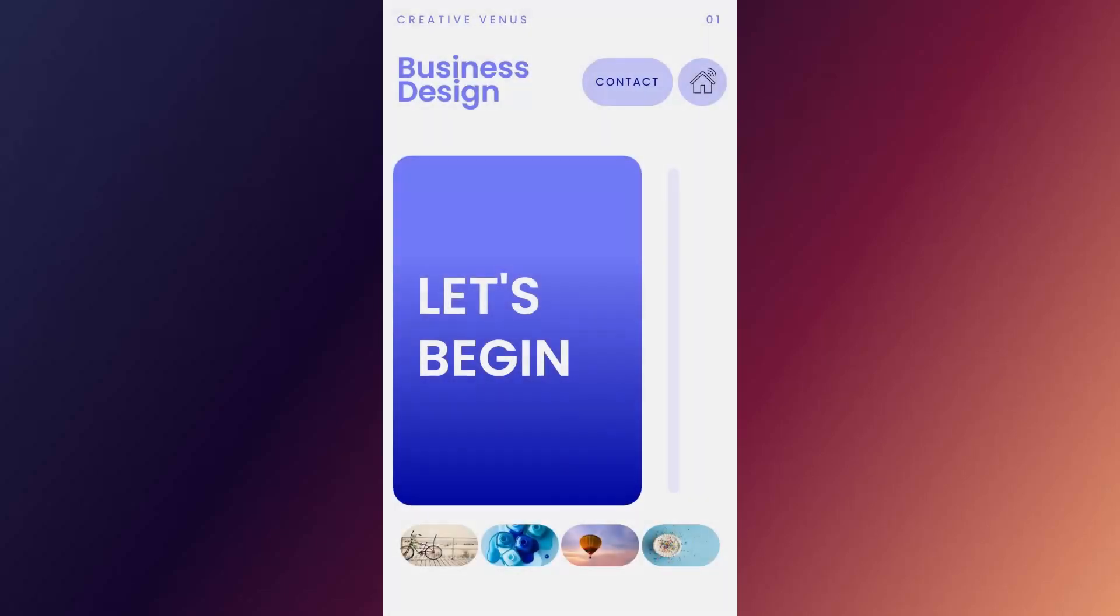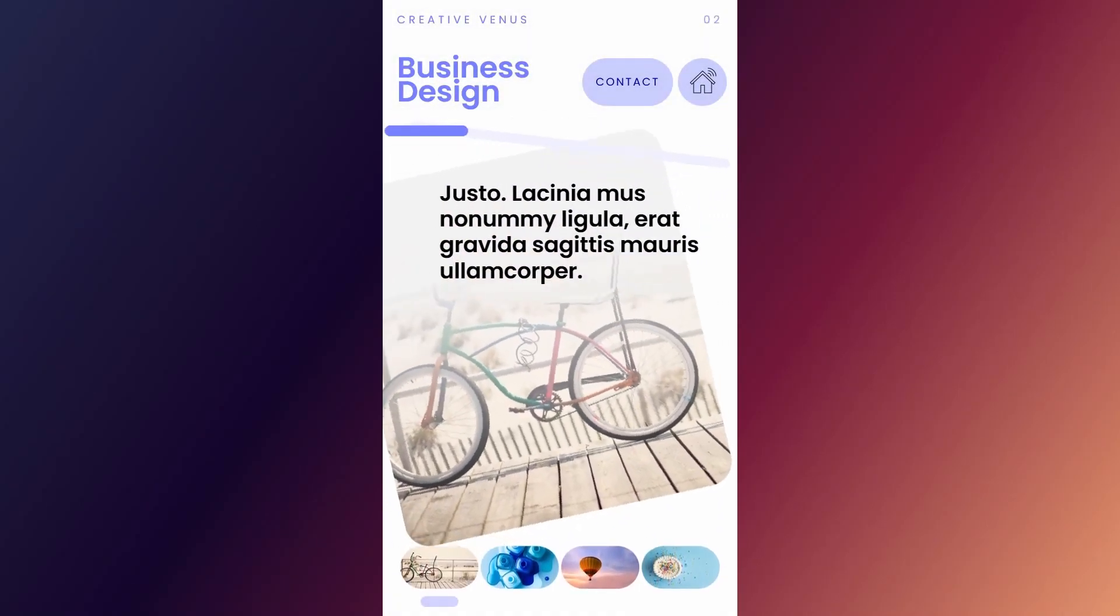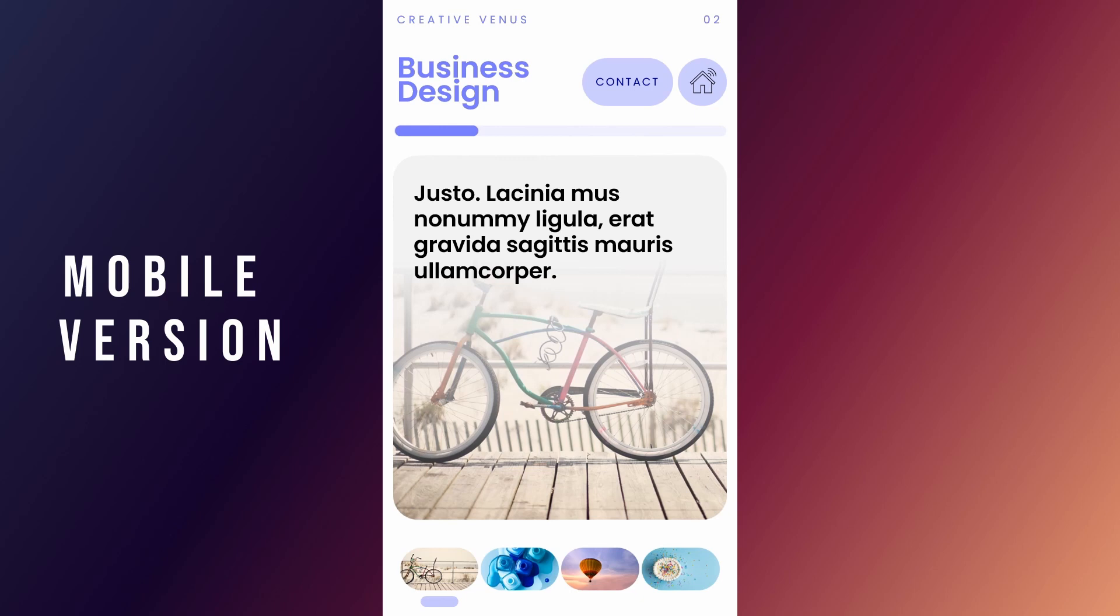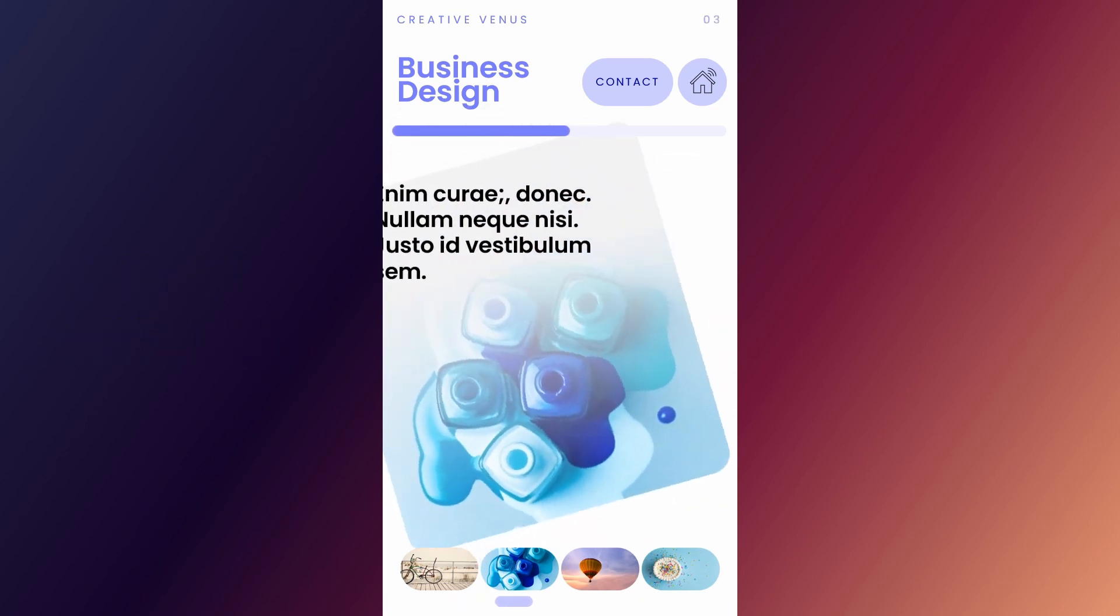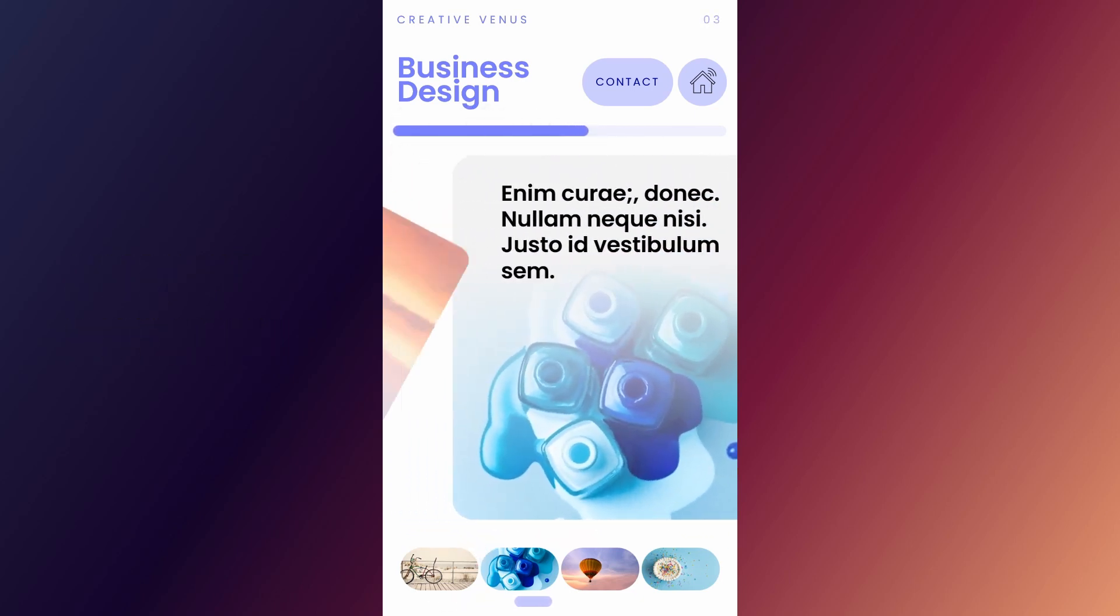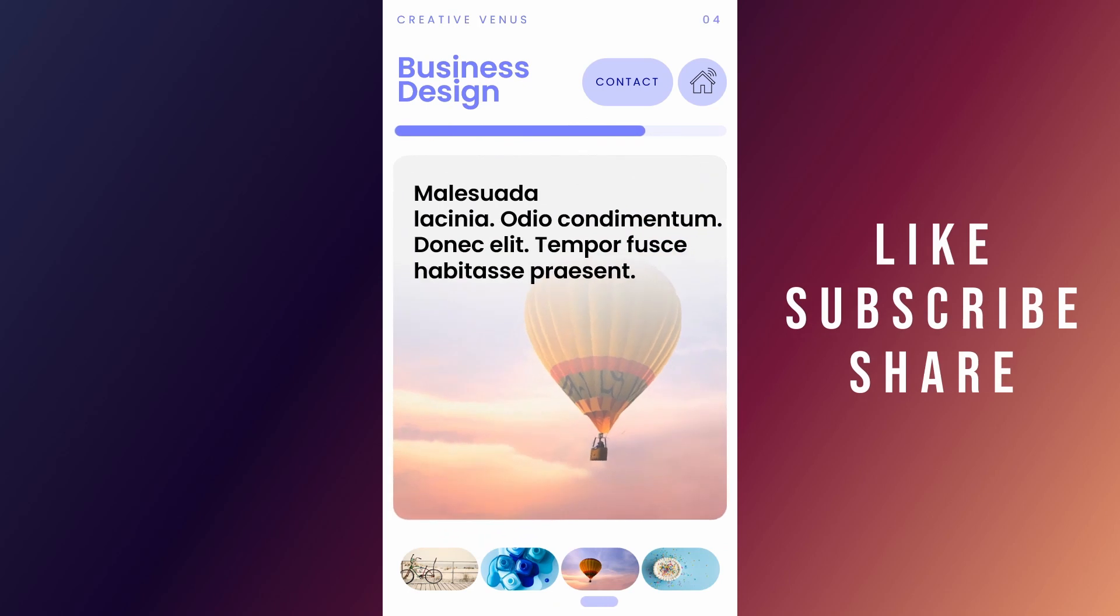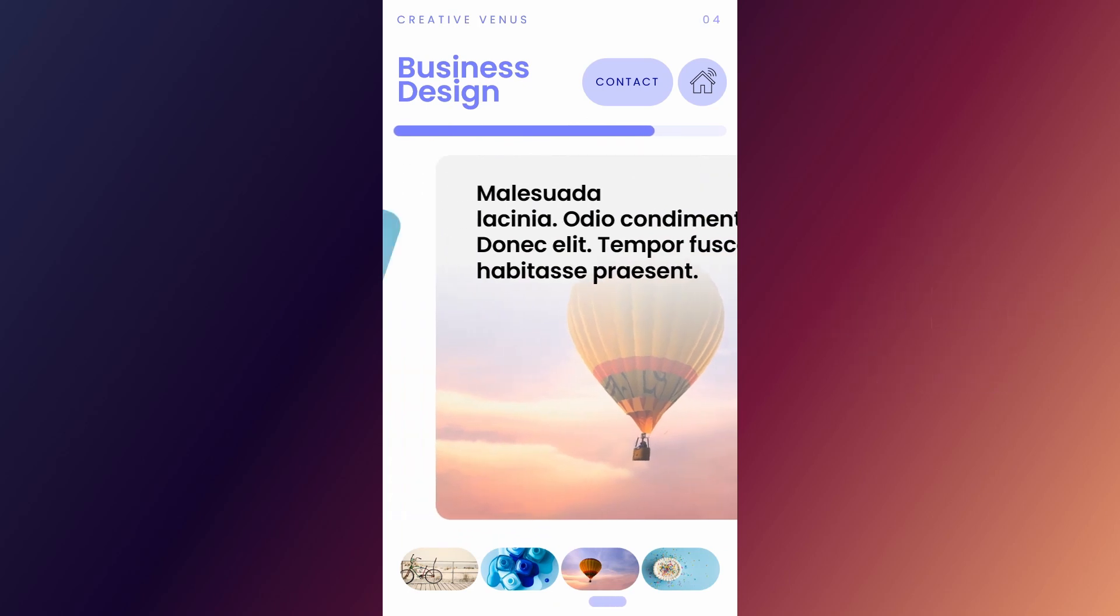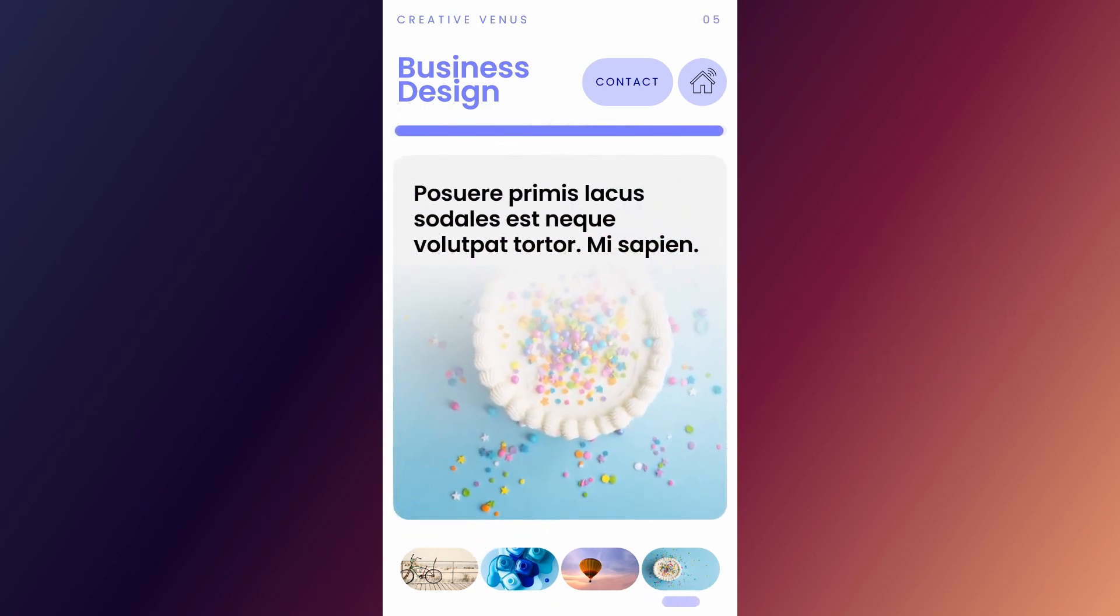Hey everyone, Creative Venus here. Today we have designed a mobile version, which is a portrait version of a PowerPoint. I hope you will really like it. This is completely dynamic and interactive, so let's begin with the tutorial now.